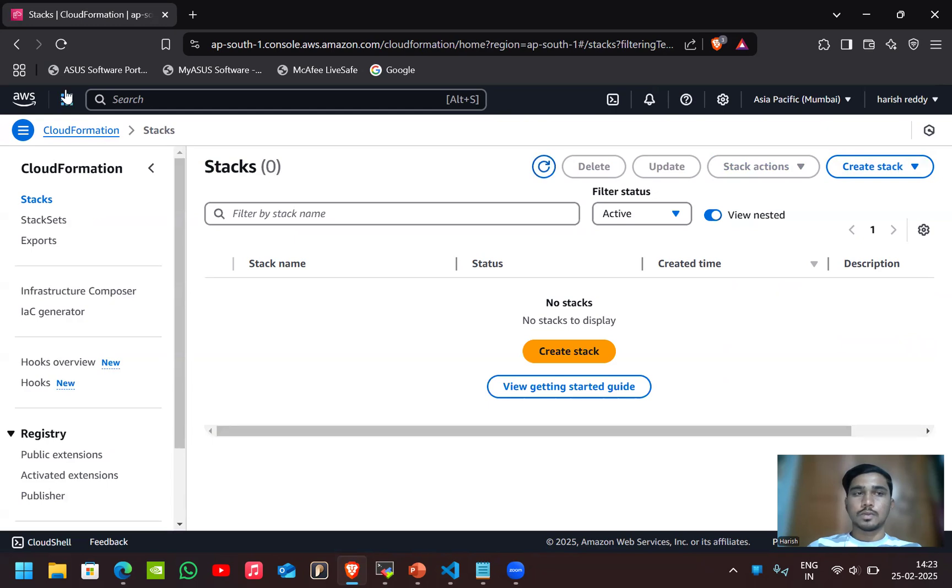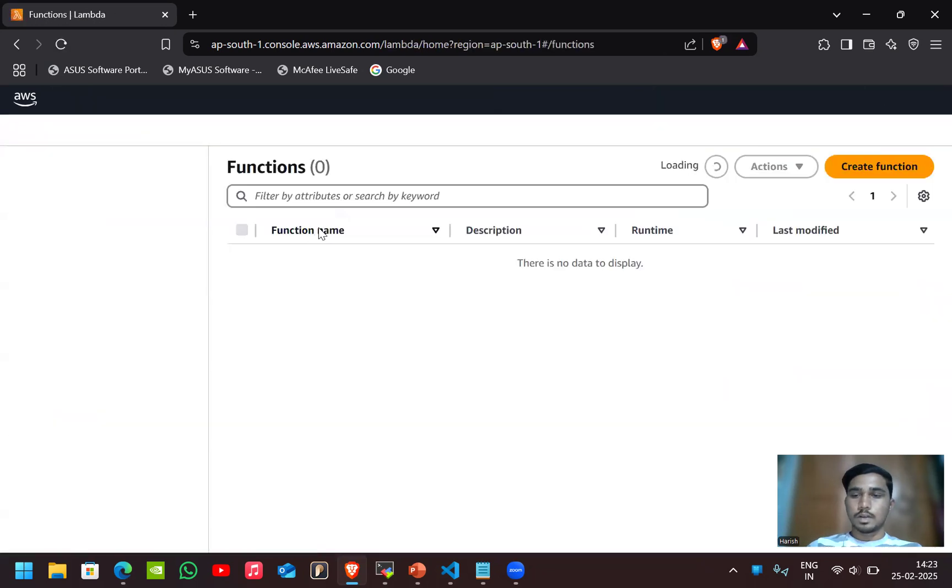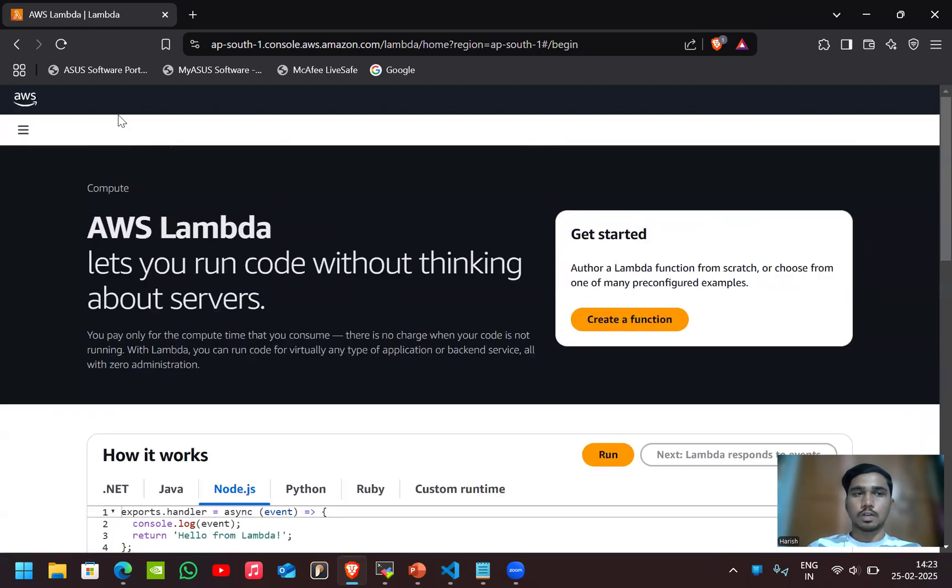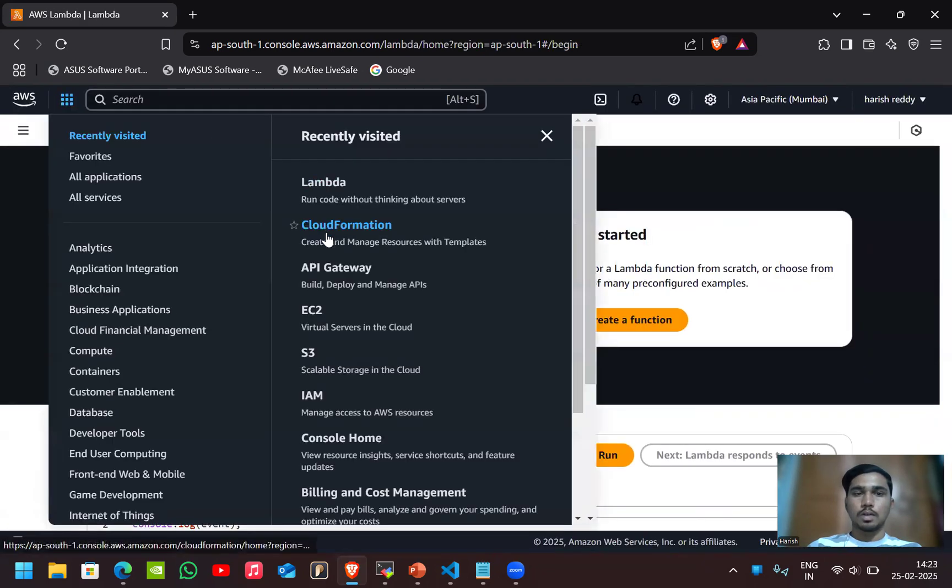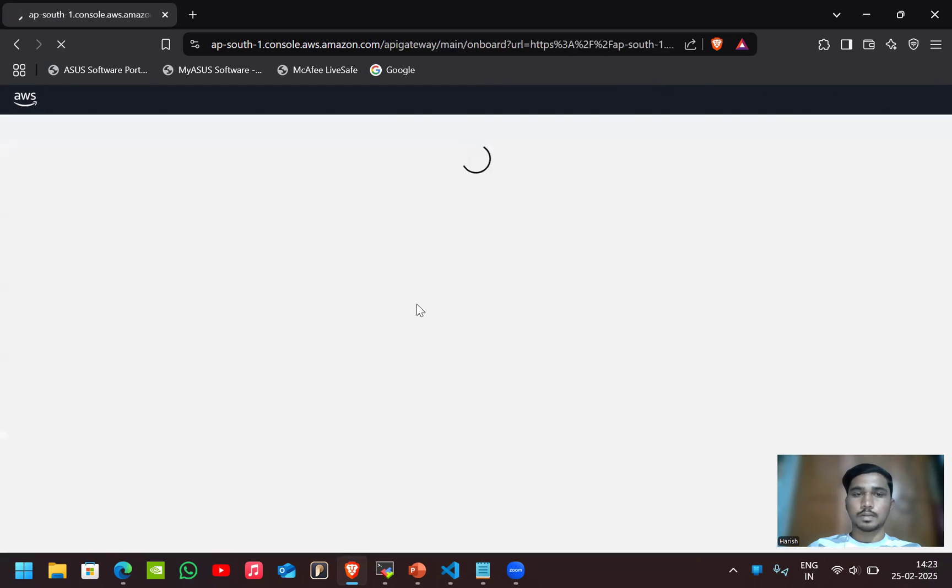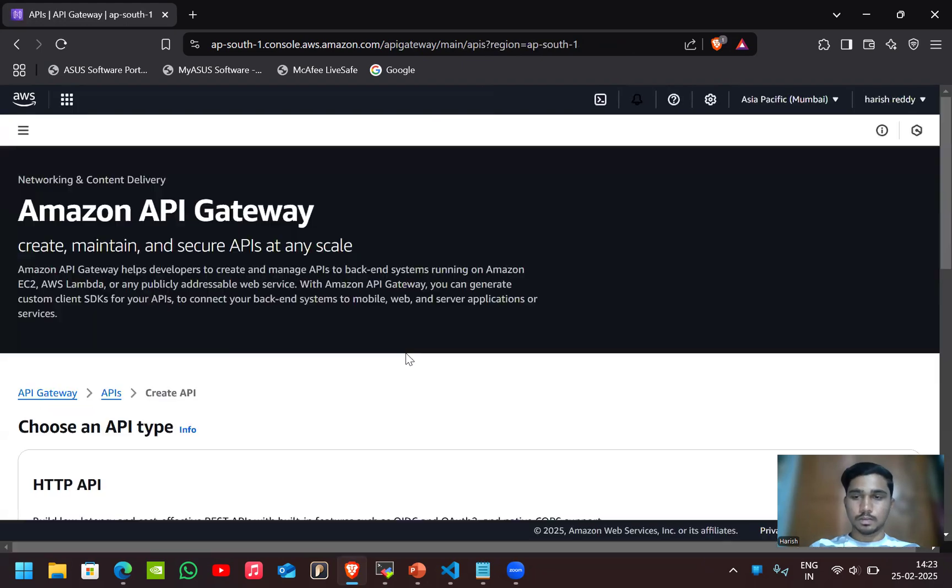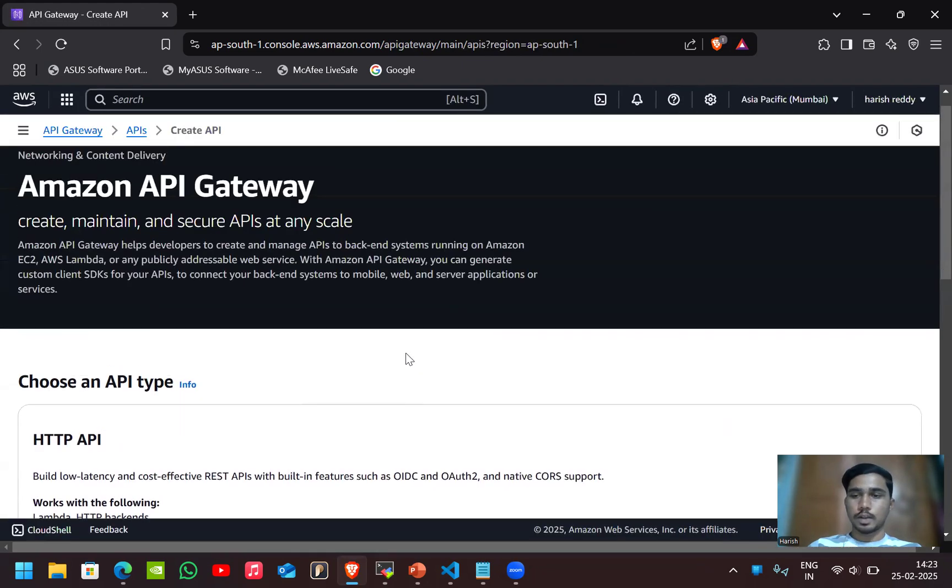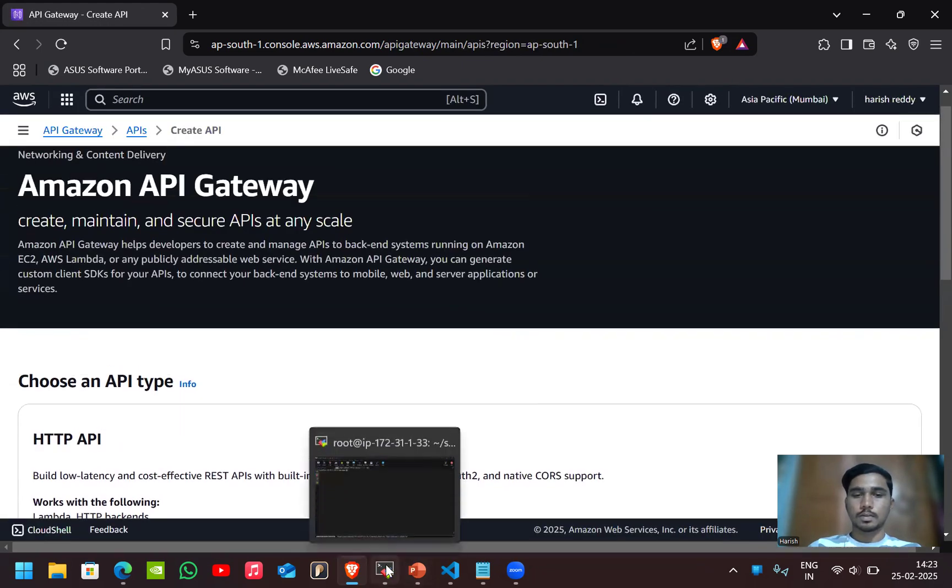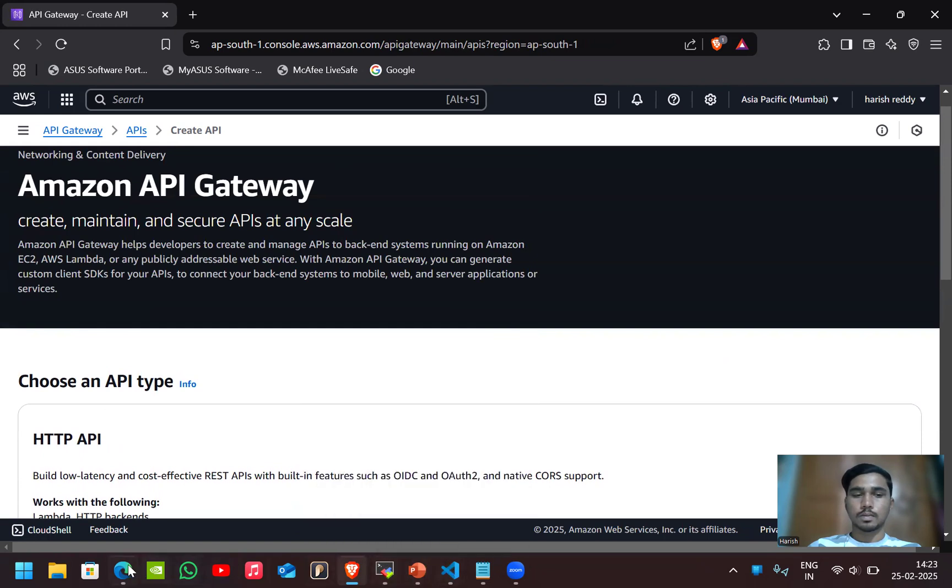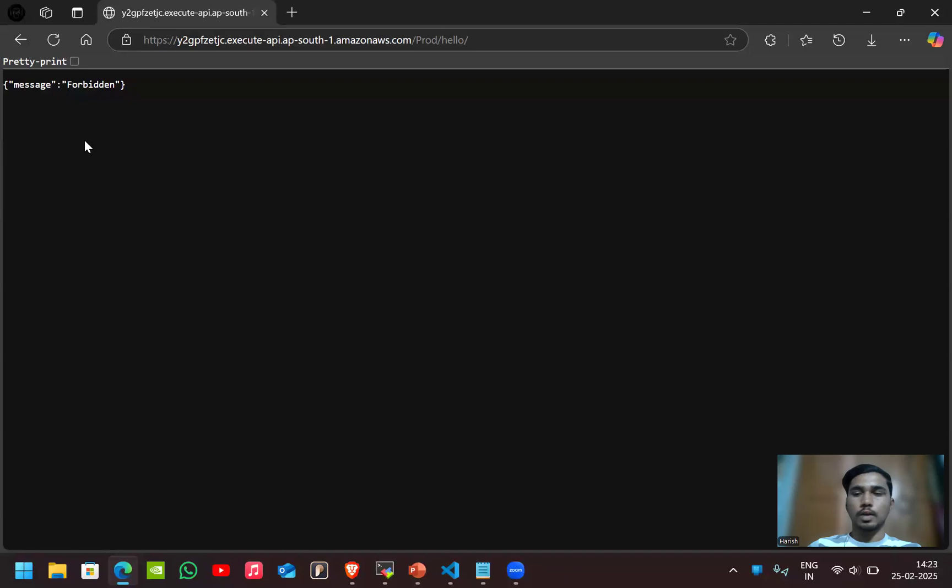If you check here the Lambda function is gone and also the API gateway. You can see everything got deleted. It has forbidden which means the application is deleted.